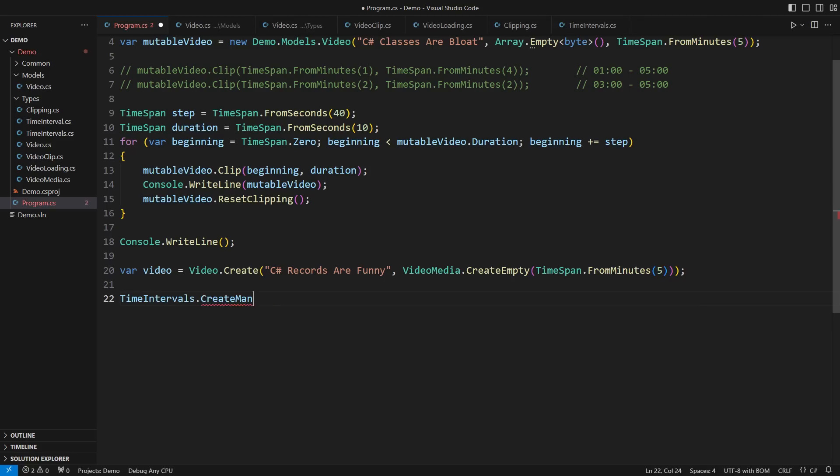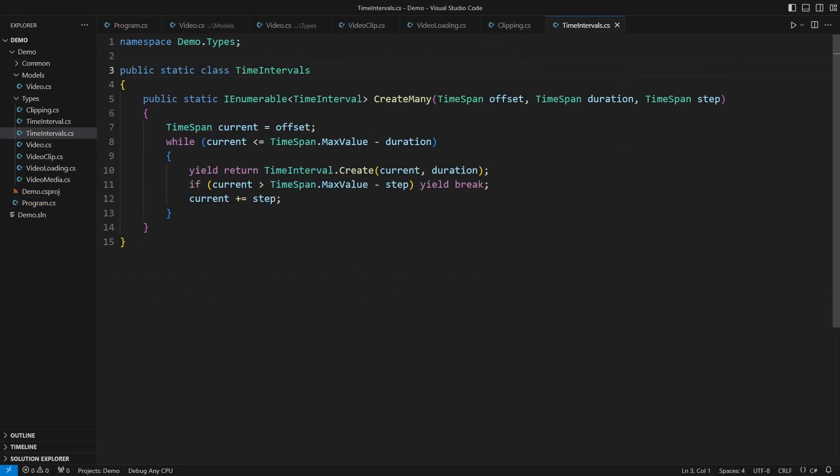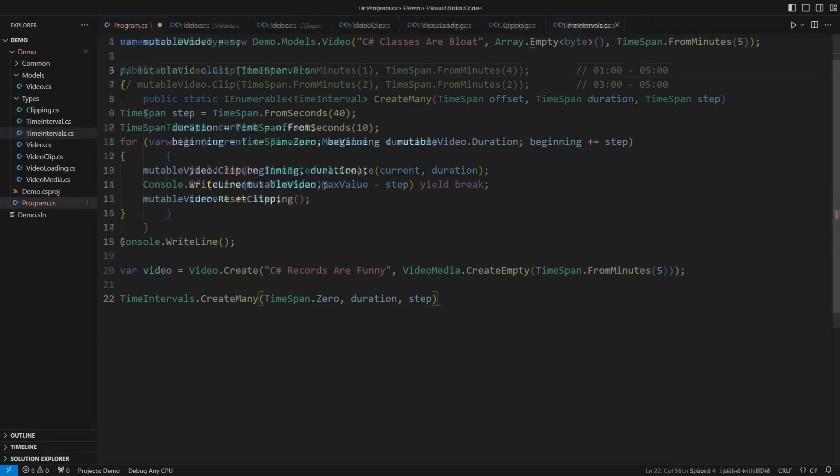each having that duration of 10 seconds, and distributed with the step of 40 seconds. This interval's generating function is a hidden gem. It produces a sequence of time intervals, ensuring there will be no overflows. This method does all the checks, so you don't have to.